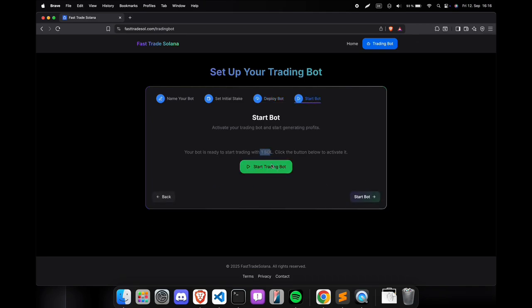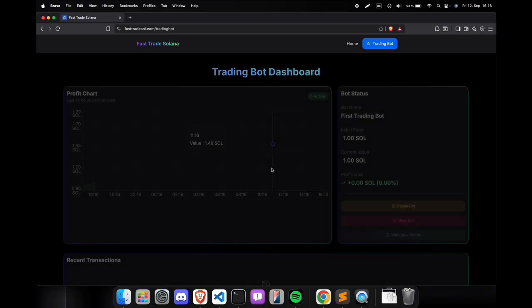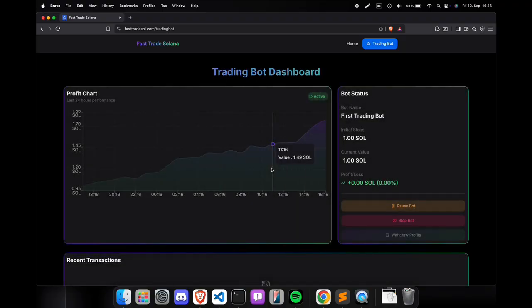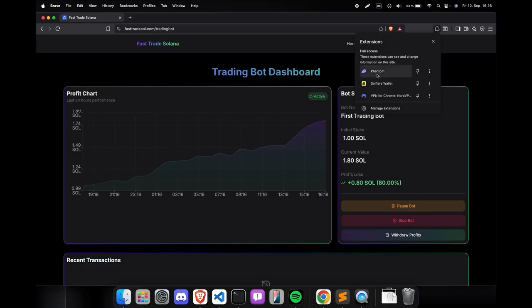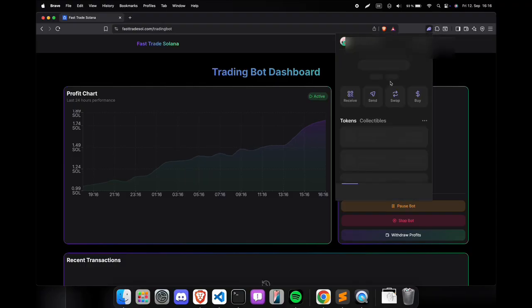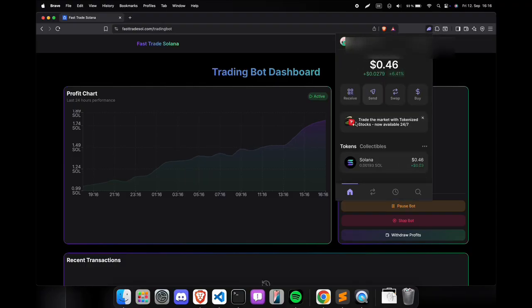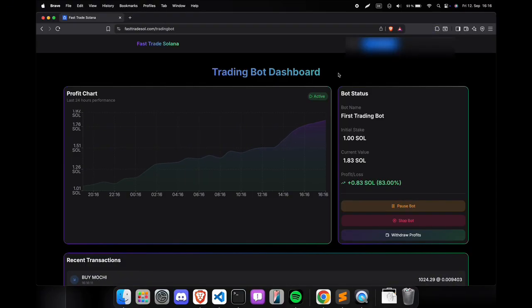You can see, it will start to trade with your initially set amounts of Solana. In my case, it is 1 Solana. The 1 Solana got sent to the bot and it will now trade also with our stake. I will let the bot run for a bit and show you how it works.